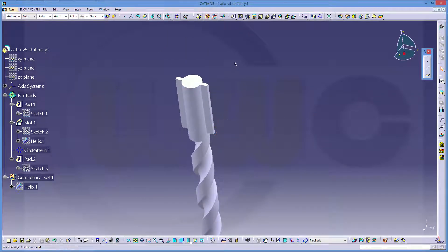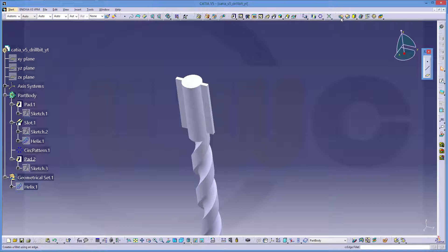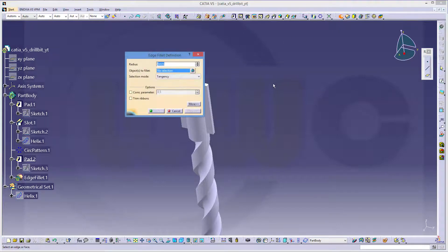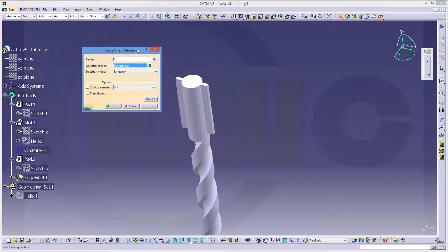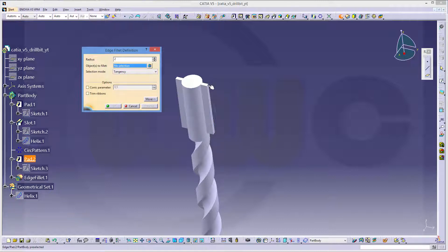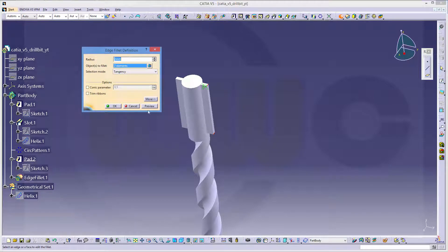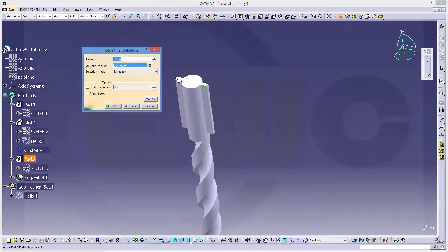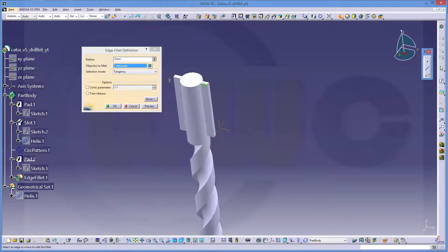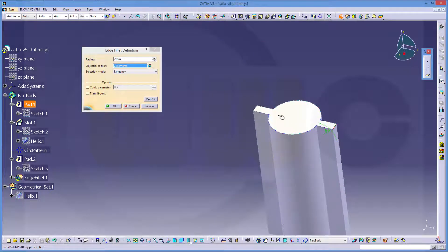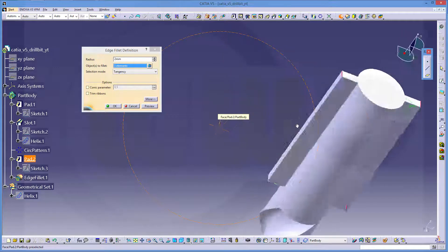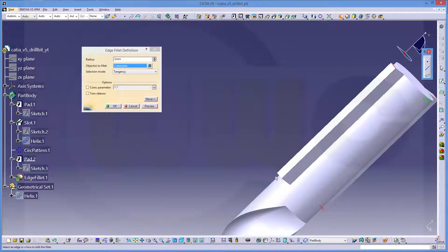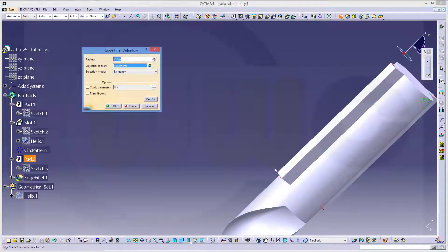Now add some fillets, first two millimeter, on this edge, that edge, this one, and that one.